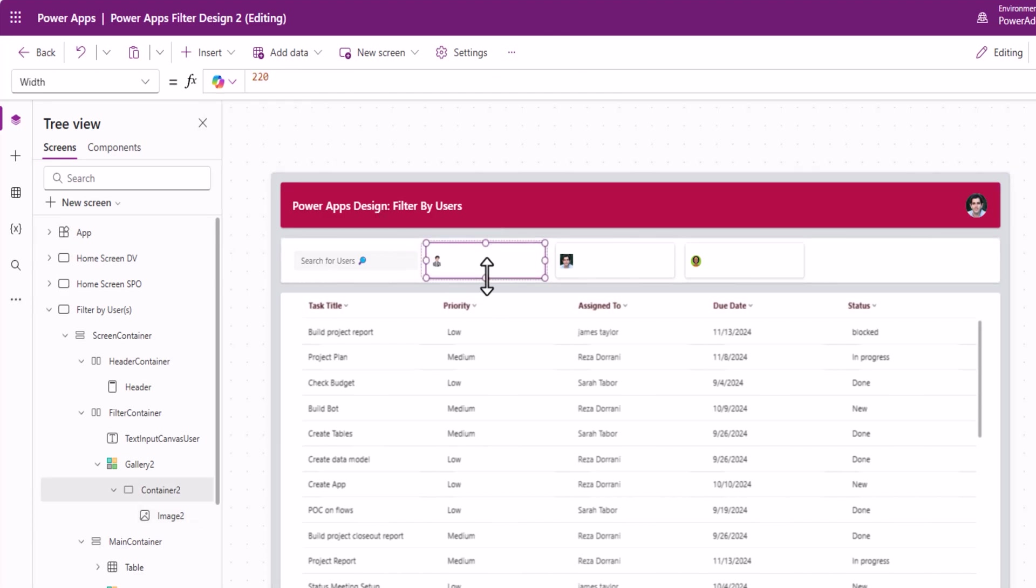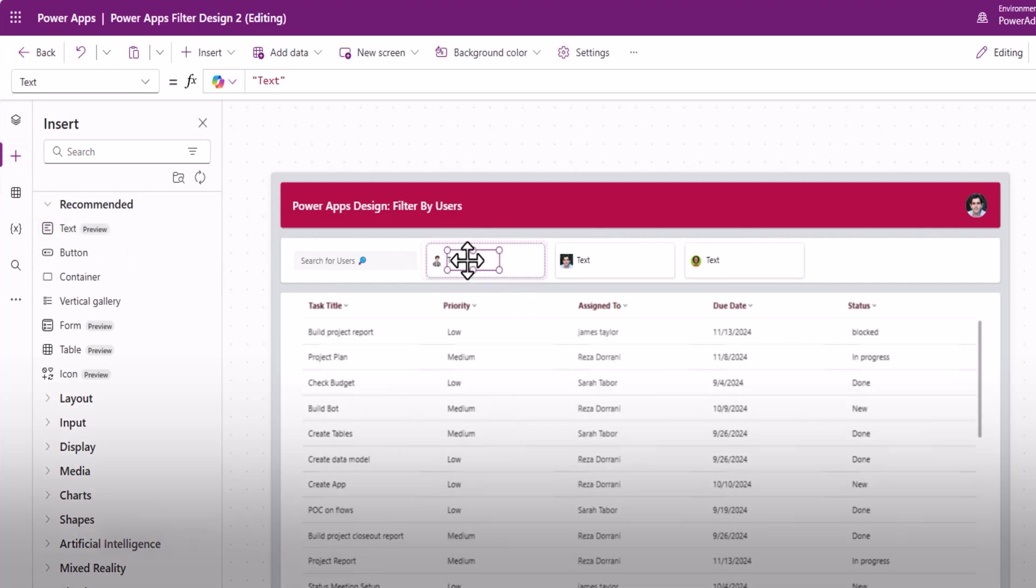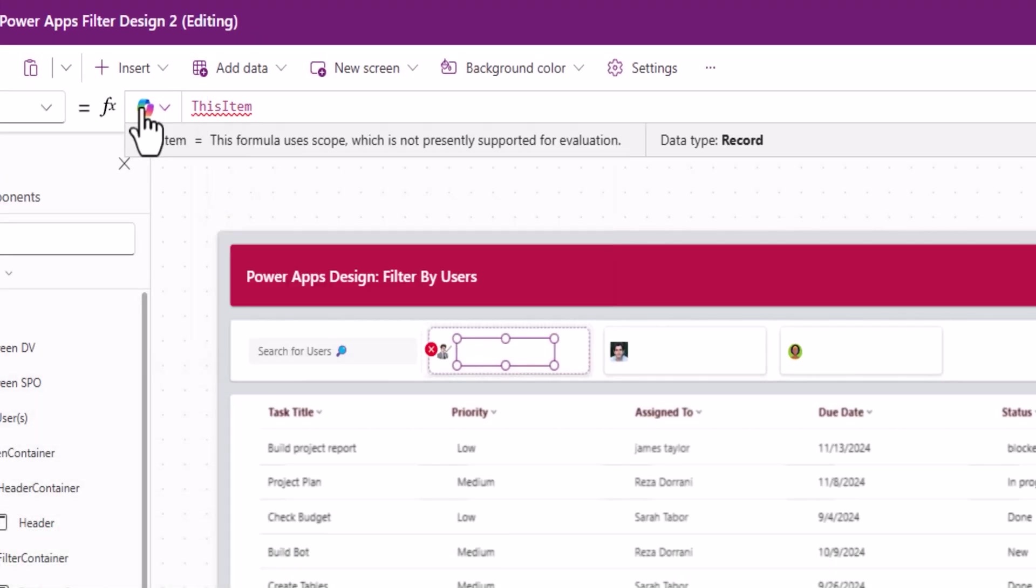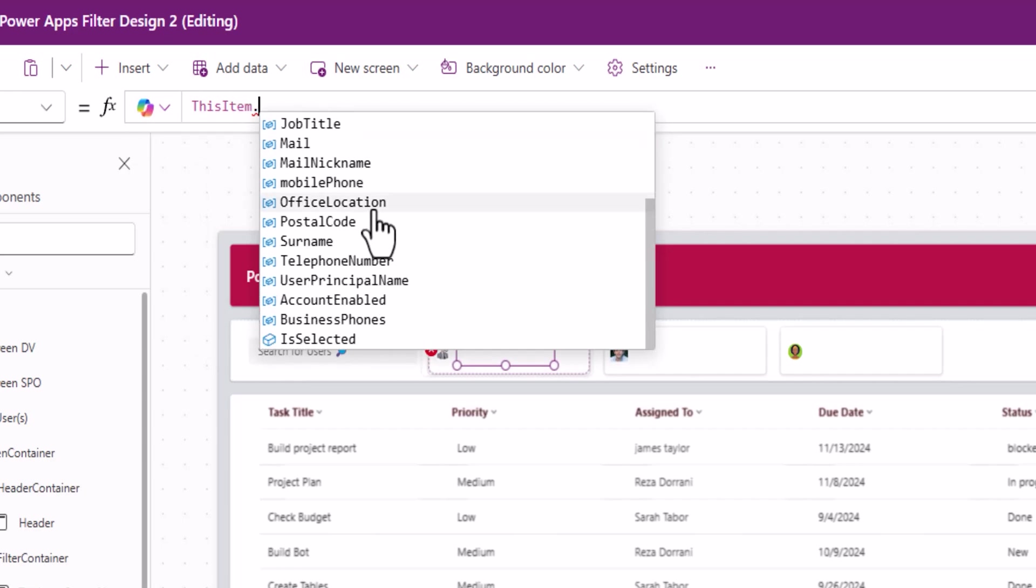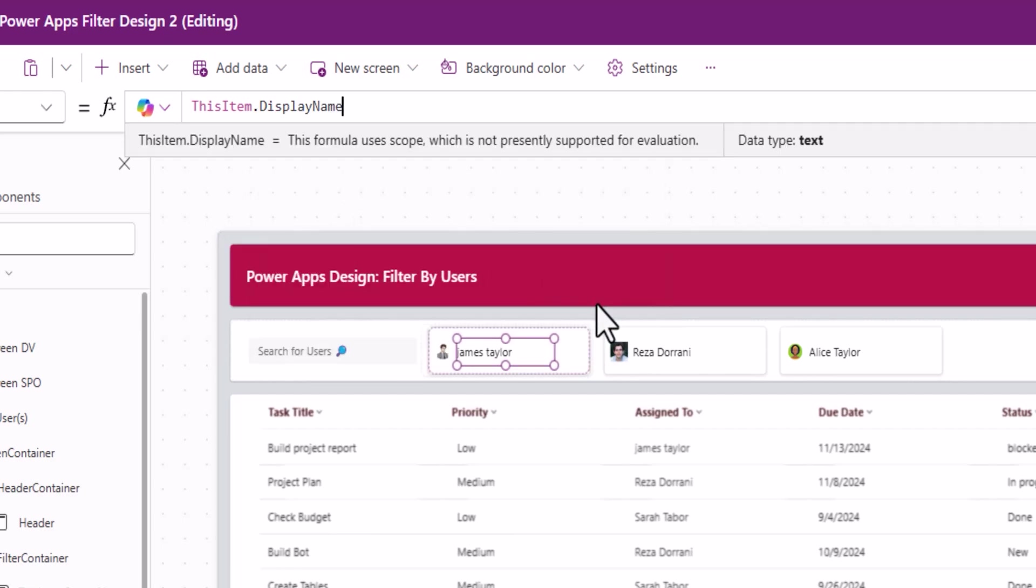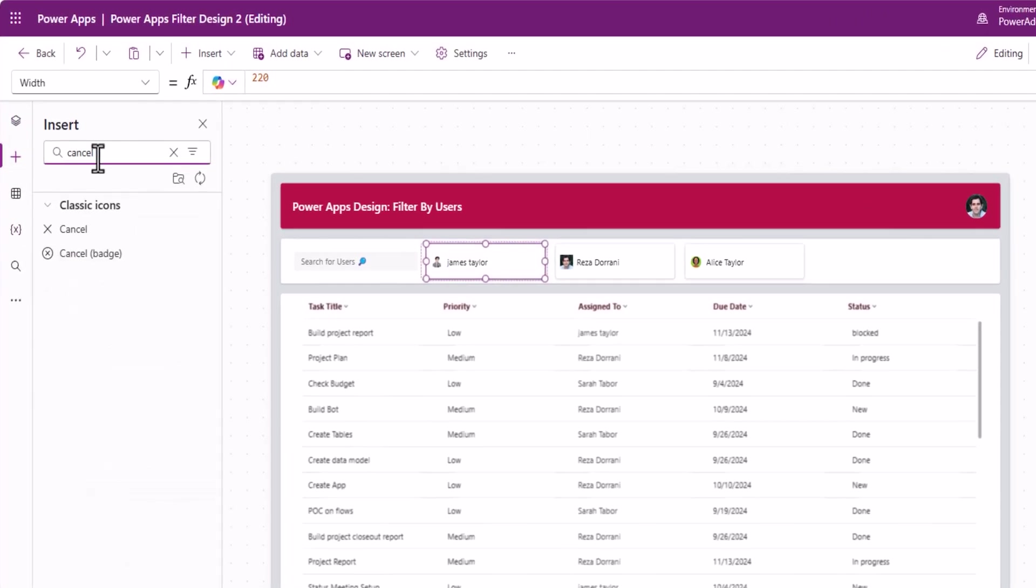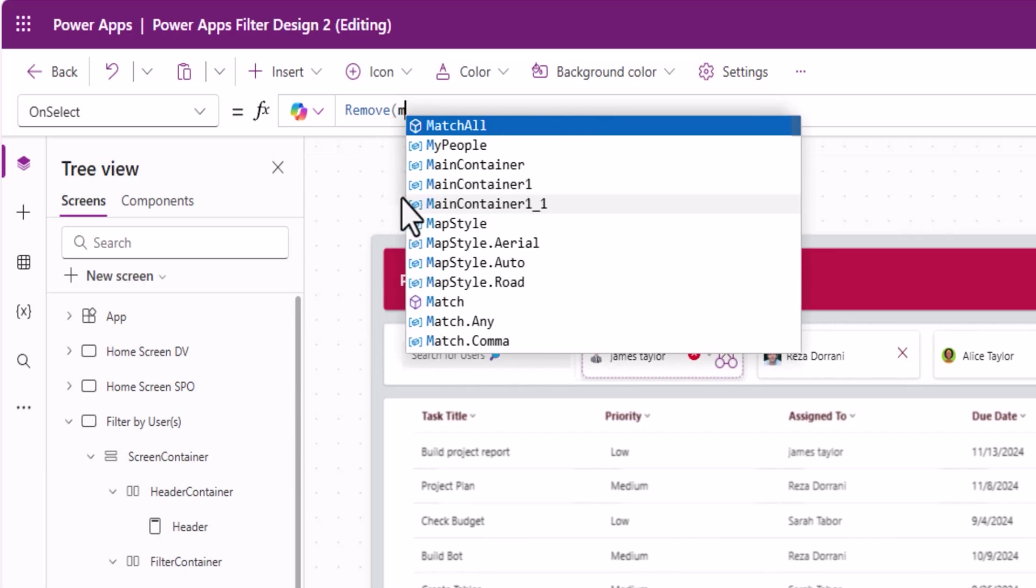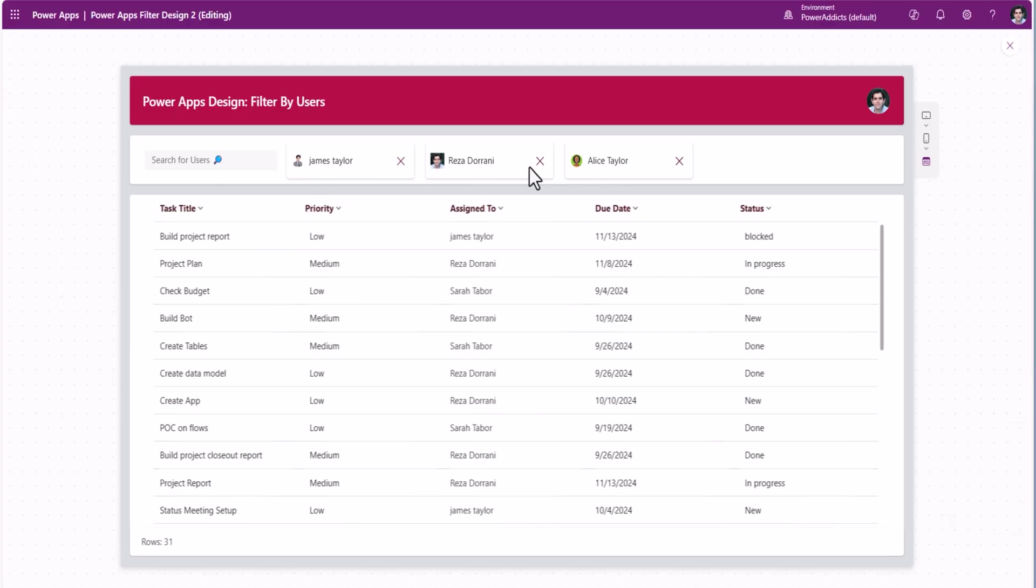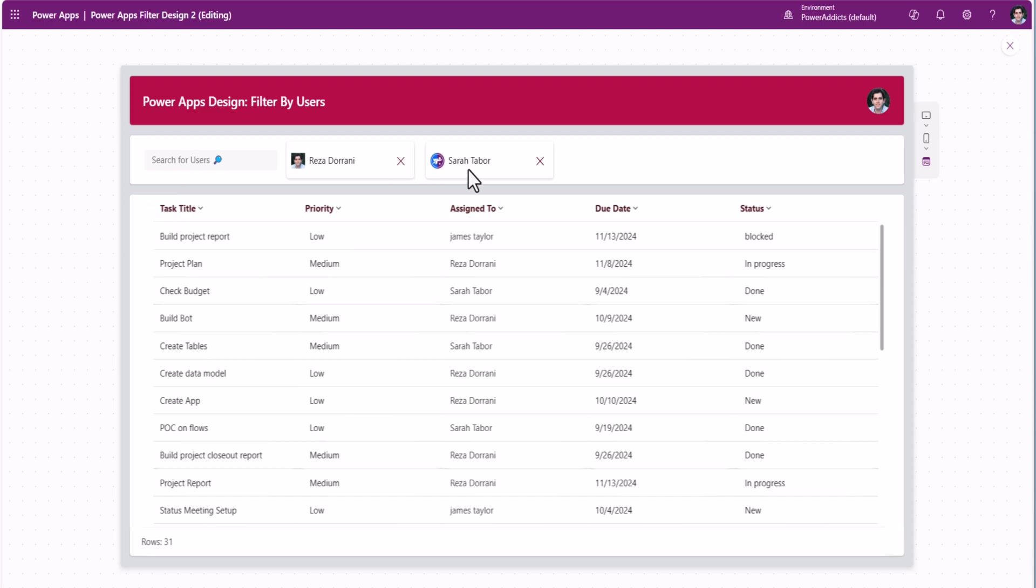I'll select the container again. Now, I'll go and insert the modern text control. I'll position it next to the image. The text property, I'll use this item dot. Because we are querying Office 365 users, we get a lot of properties of the user from Microsoft Entra ID. Here, I'll show the display name. And once again, in this container, I'll go and insert the cancel icon. I'll go and position it on the right. On select of this icon, I'll simply use the function remove, to remove from that collection, this item. These are the three users selected. You can remove Alice, James. Let's search for another user, Sarah. Click. Sarah gets added.